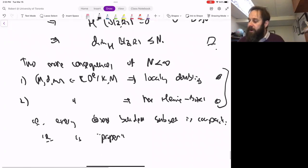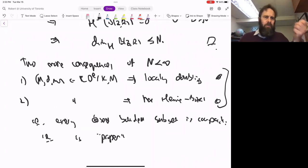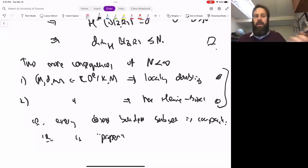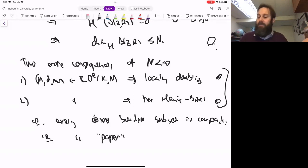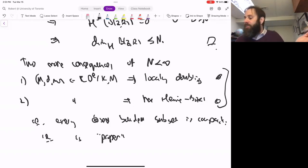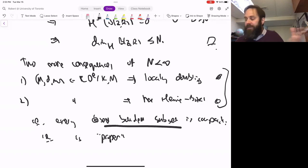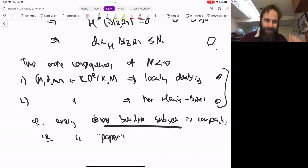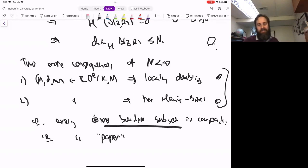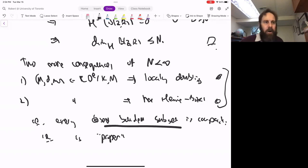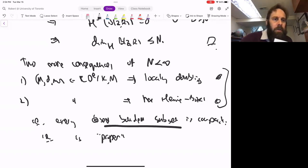So we started out assuming the measure was locally finite and sigma-finite, with this non-smooth Ricci curvature bounded below by K and dimension bounded above by some finite N. And we get out of this that every closed bounded subset is compact — not so different from Euclidean space or a finite-dimensional space.